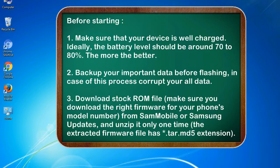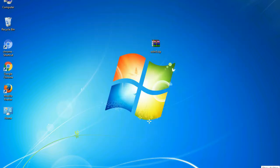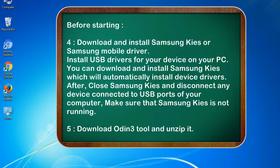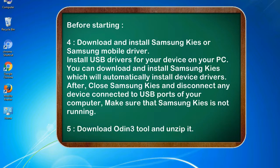3. Download stock ROM file. Make sure you download the right firmware for your phone's model number from Sammobile or Samsung Updates, and unzip it only one time. The extracted firmware file has .tar.md5 extension. 4. Download and install Samsung KIES or Samsung mobile driver.